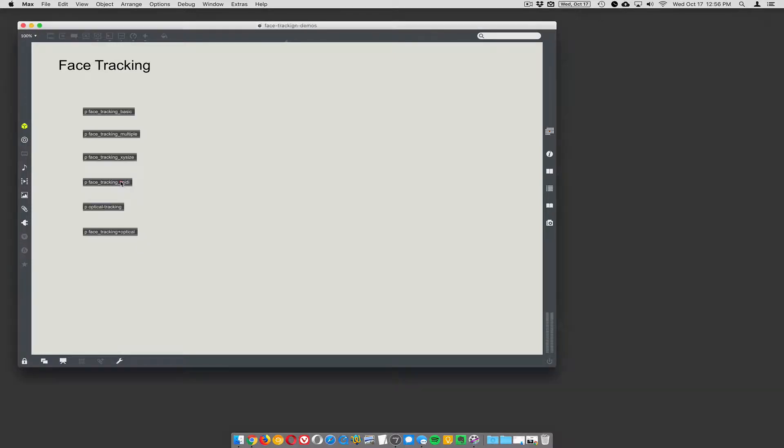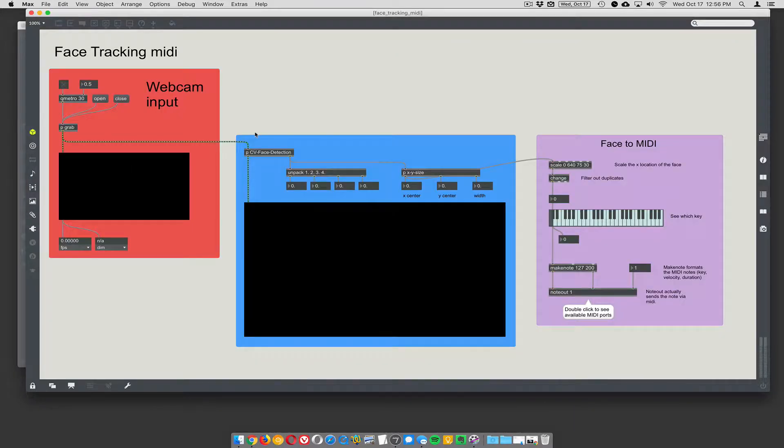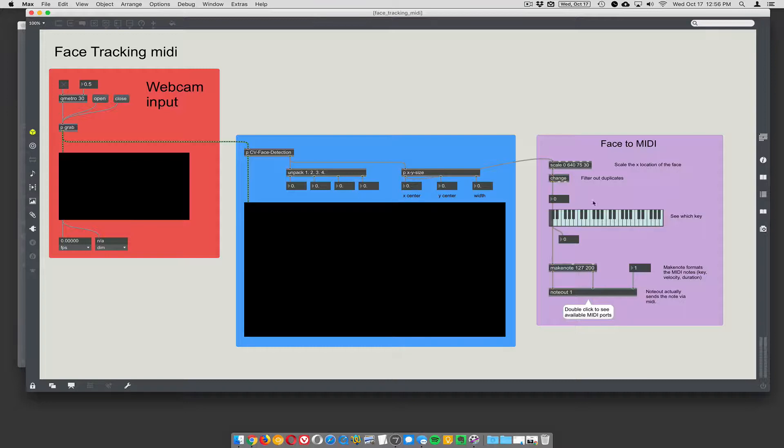Alright, so MIDI. Gonna make some music. Once you have XY size, the X can be used really easily just to trigger MIDI notes. Let's see if this works.